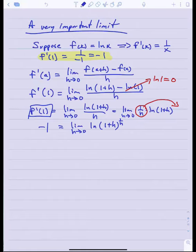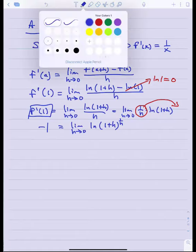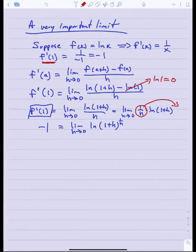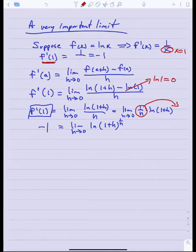Wait — I previously said f prime of 1 was negative 1, but that's wrong. Plugging x equals 1 into the derivative 1 over x gives 1 over 1, which is positive 1. So this limit equals positive 1, not negative 1.